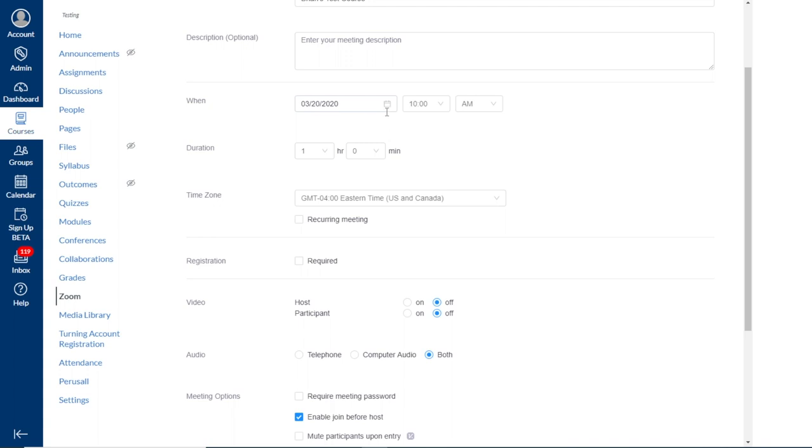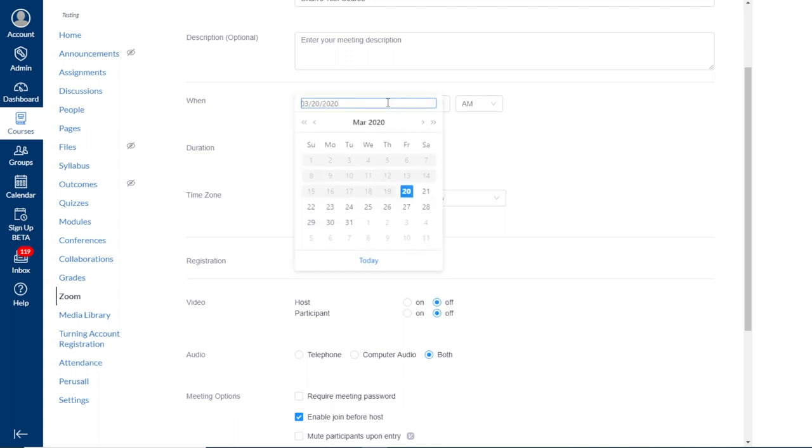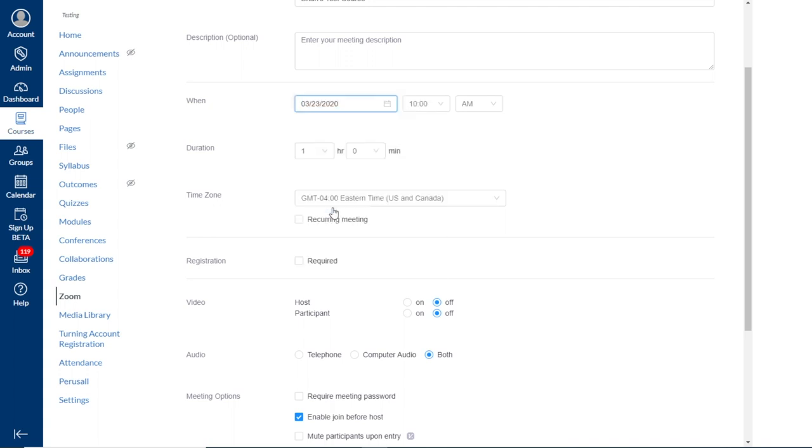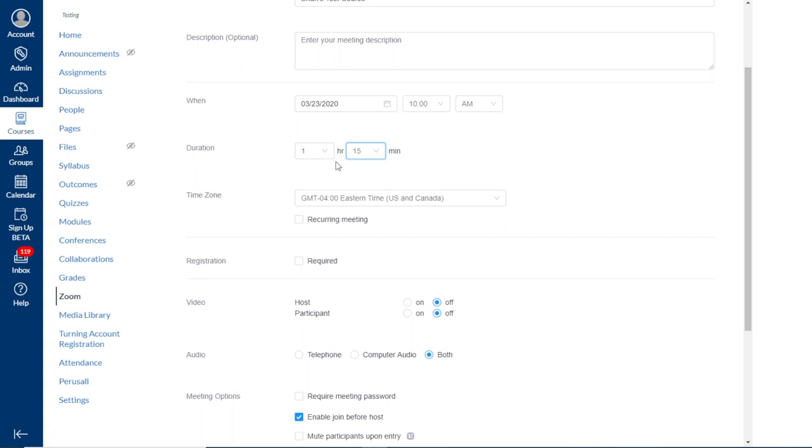If you're scheduling a one-off session, you can select the date, the start time, and the duration. And I will note that this duration neither prevents you from joining the meeting early nor closes the meeting when the duration has been reached. This only affects how it appears on both your and your student's Canvas calendar.